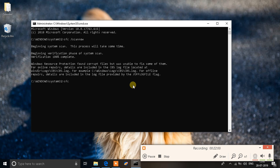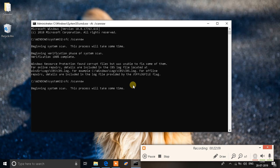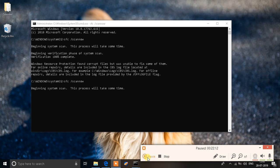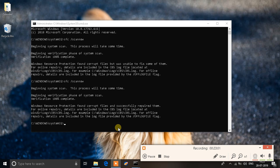After this is done we'll go back to our old screen where we wrote down SFC space slash scan now and we'll write the command once again. You'll find the command in the description down below. Just copy it from there and hit enter. It will take some time, and after that is done let's fast forward the video.